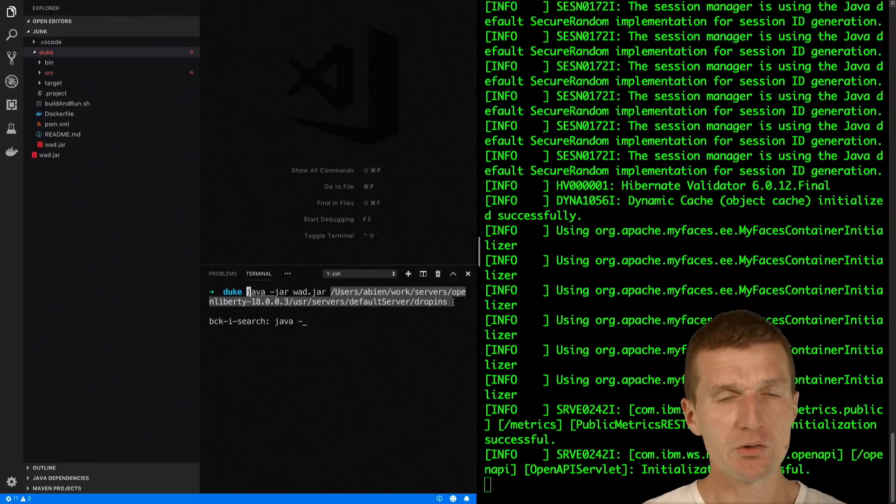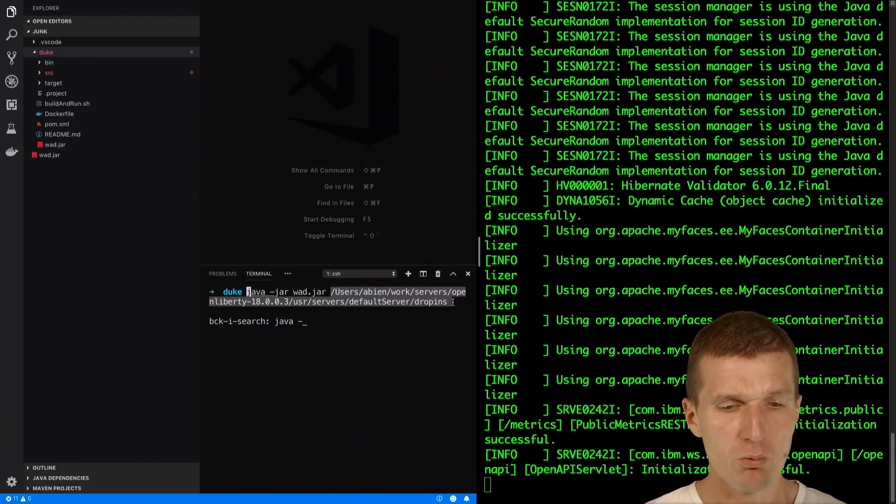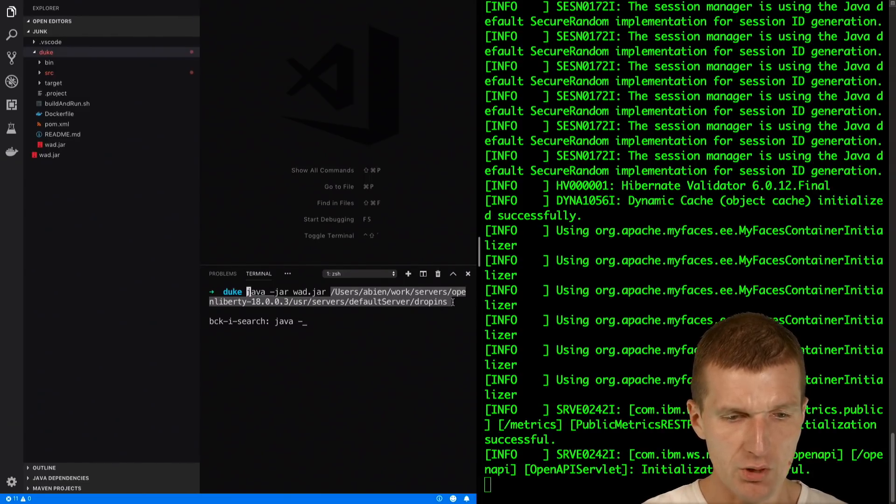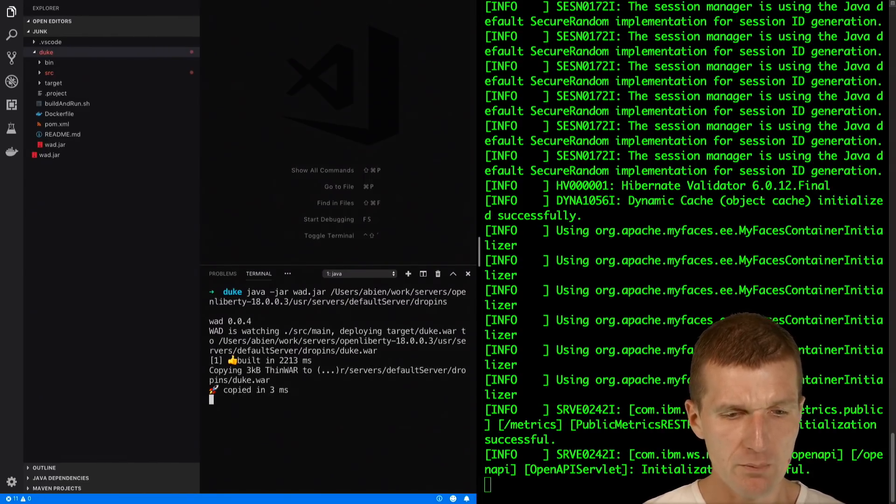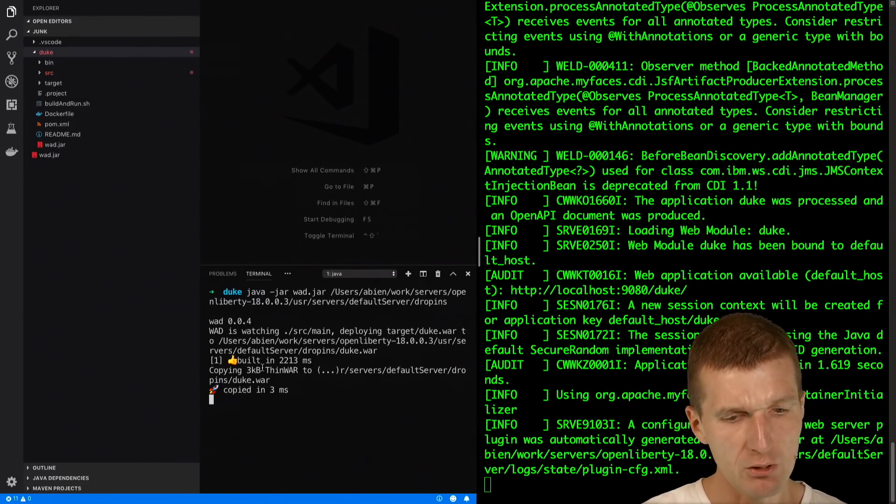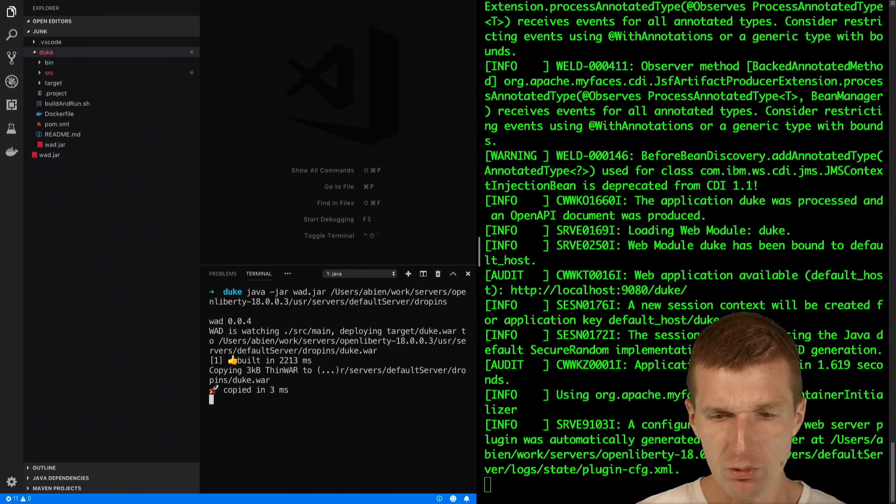You could use whatever server or destination you like. You could use Tomcat auto-deploy folders or WildFly or Payara. So let's use that. Now what happens is the initial build is performed in two seconds and a three kilobyte thin war was copied to the auto-deploy folder.